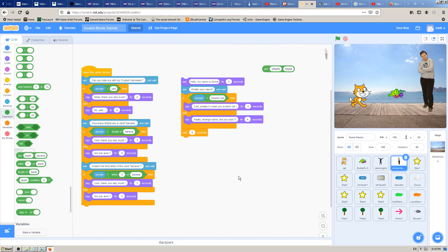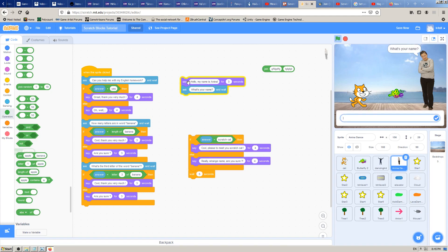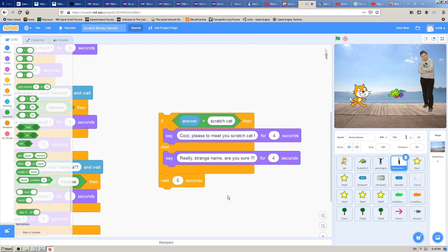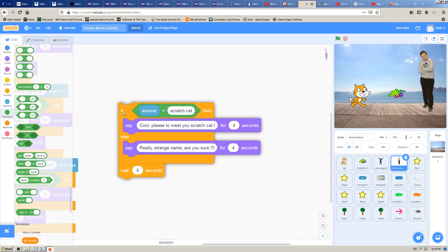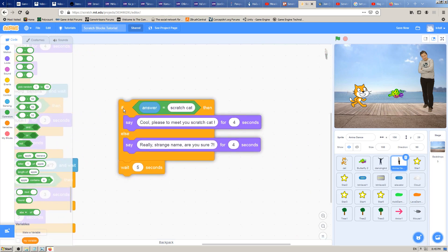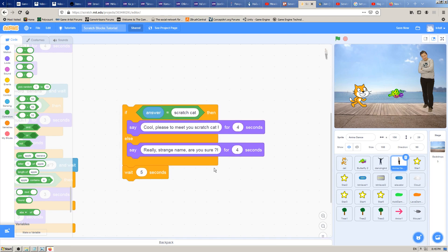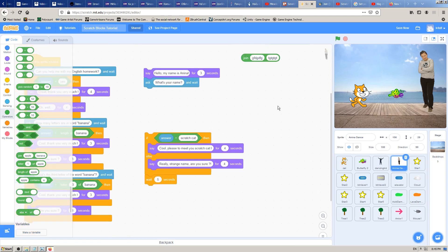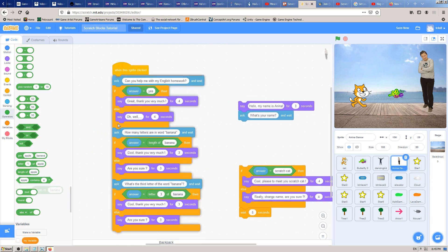But what happens if you're working on a bigger game, for example for some game studio? You have some kind of boss, a game designer, who says okay that's cool, but we don't need that anymore. I want the girl to ask and say hello my name is Zanina and ask for the player's name, but I don't want this block here. I don't want the only answer to be scratch cat.